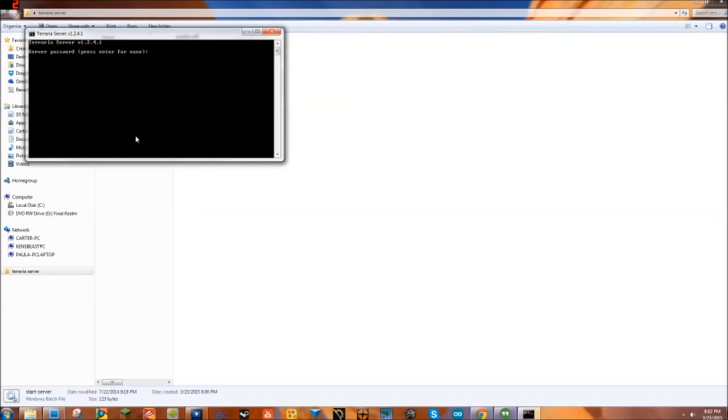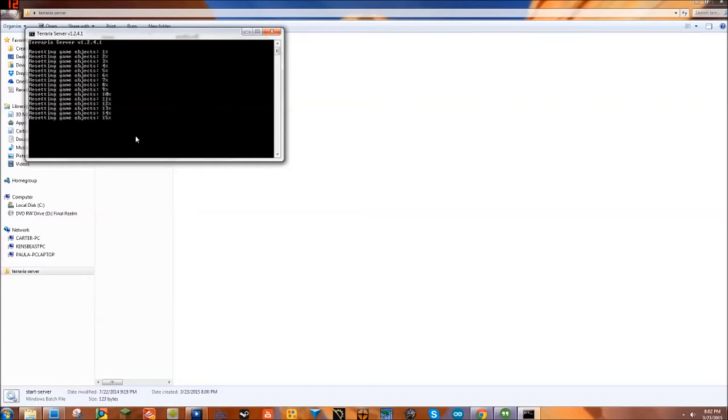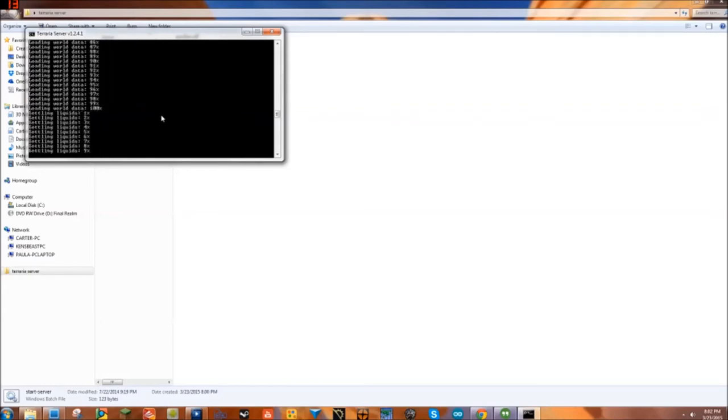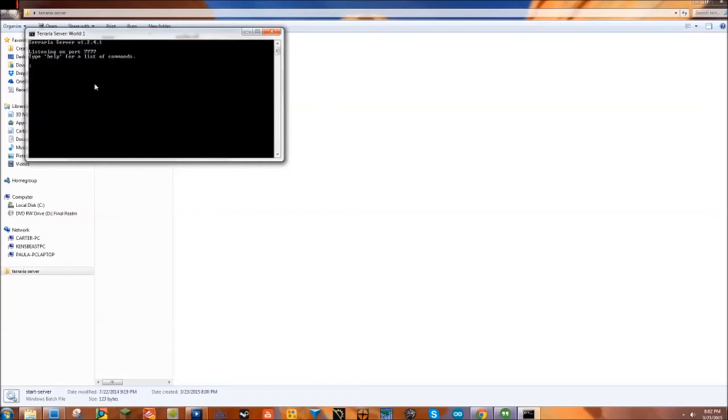You can change the port, and it'll just load, and there, then you're done. Your server started. Now all your friends have to do is go into Terraria.